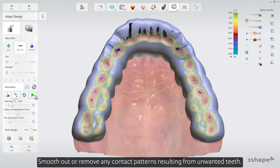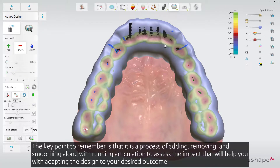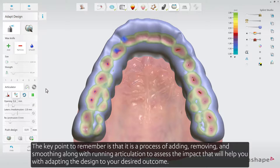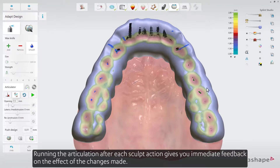Smooth out or remove any contact patterns resulting from unwanted teeth. The key point to remember is that it is a process of adding, removing, and smoothing, along with running articulation, to assess the impact — this will help you with adapting the design to your desired outcome. Running the articulation after each sculpt action gives you immediate feedback on the effect of the changes made.